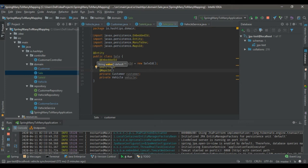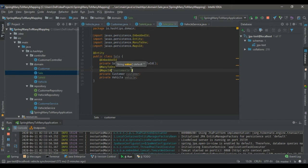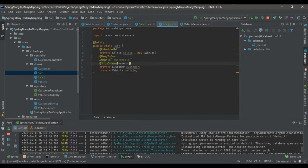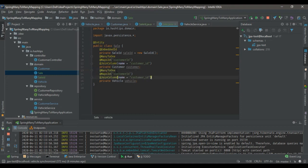It will use the customer ID of the customer class. We rename the column in the linking table to customer_id. The same thing should be added for the vehicle as well — mapping it with @MapsId using the vehicle ID as the column name.